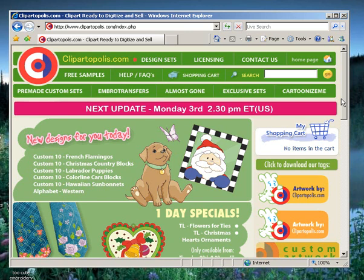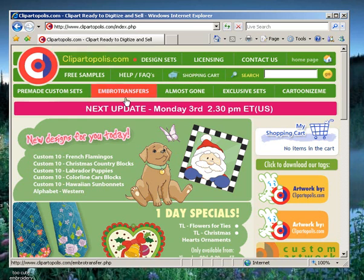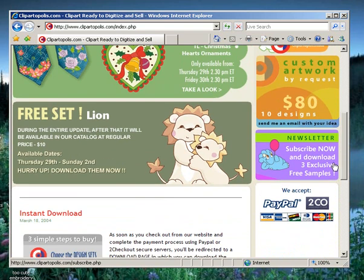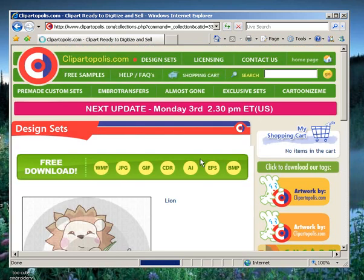I thought what I'd do is show you first how to download zip files. I'm at the website for clipartopolis.com. You can see it here in my browser window. I'm going to scroll down to the bottom of their homepage and double-click with my left mouse button so that I can download this set.